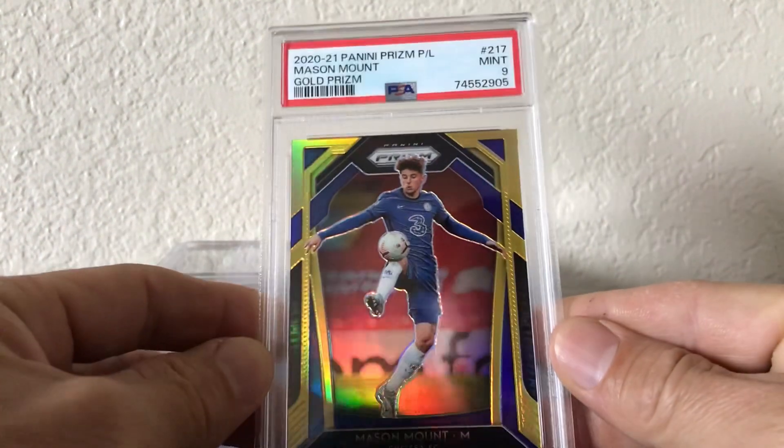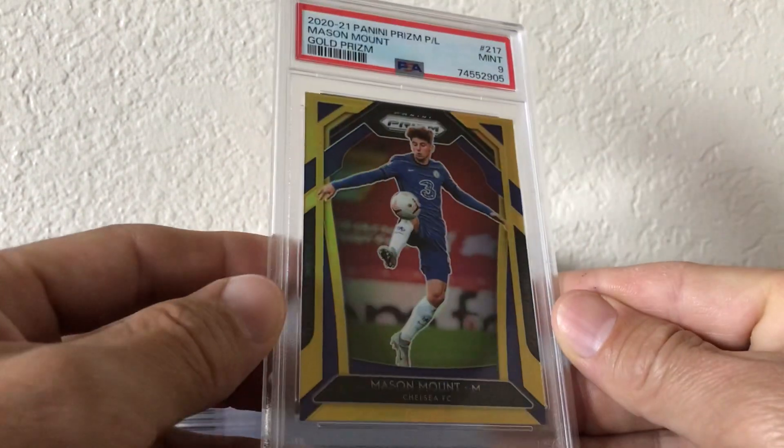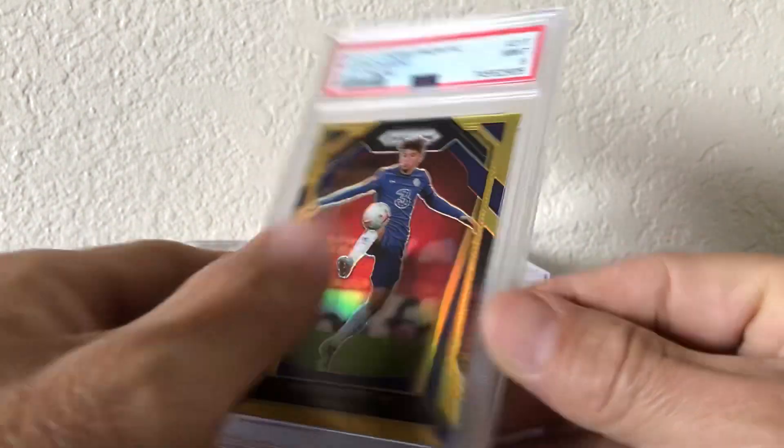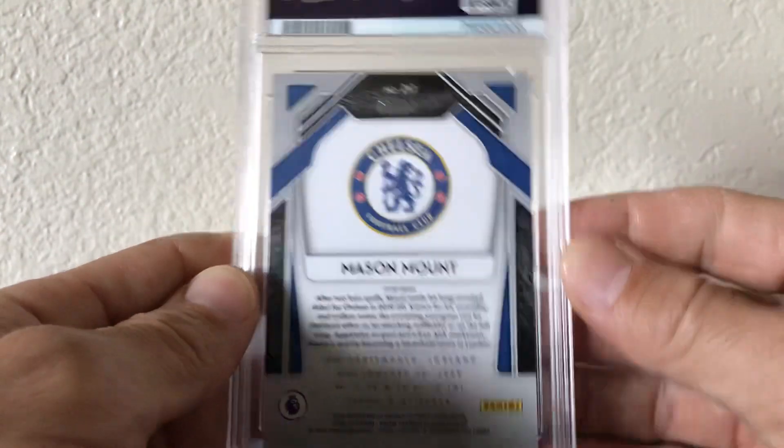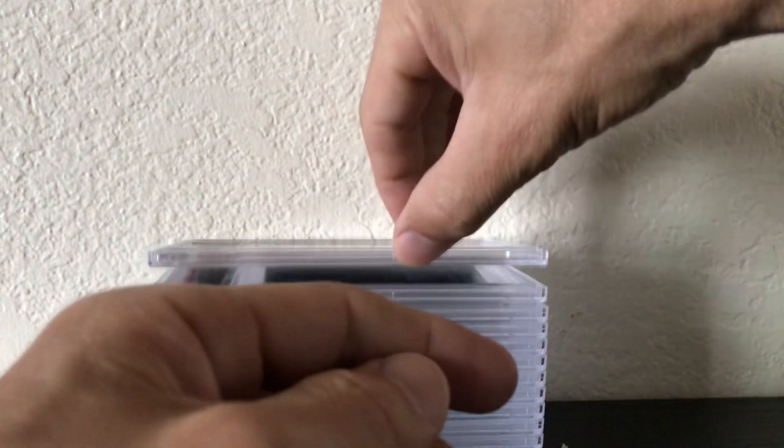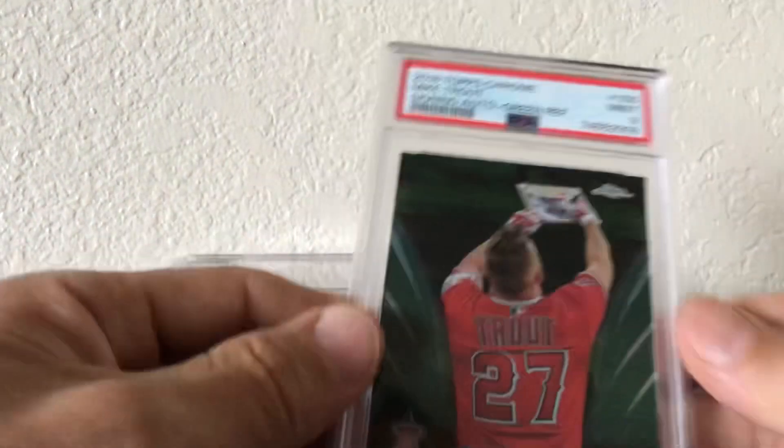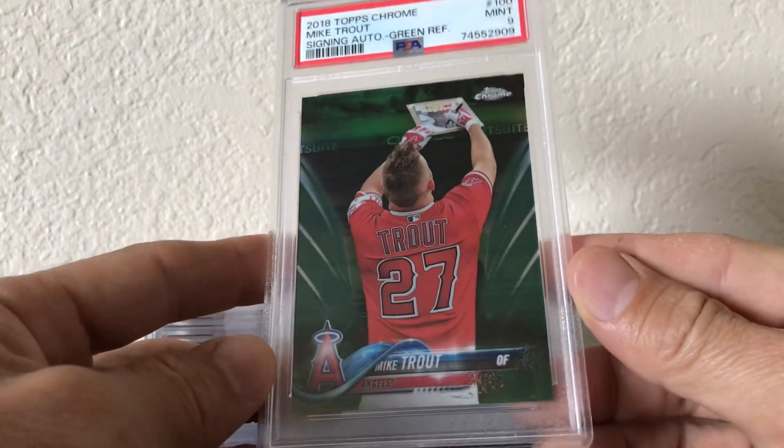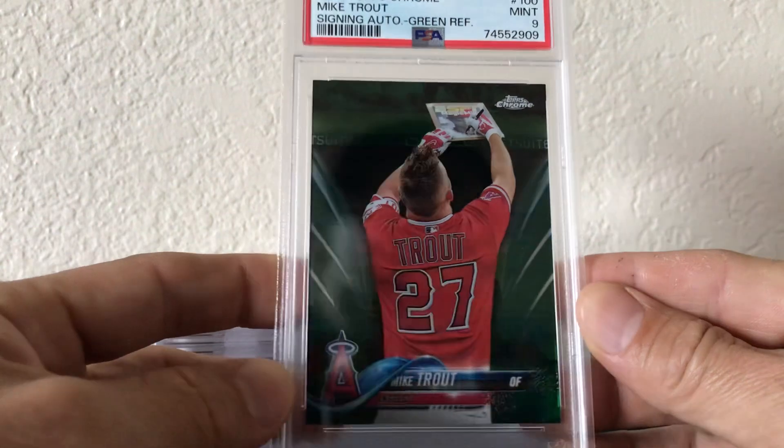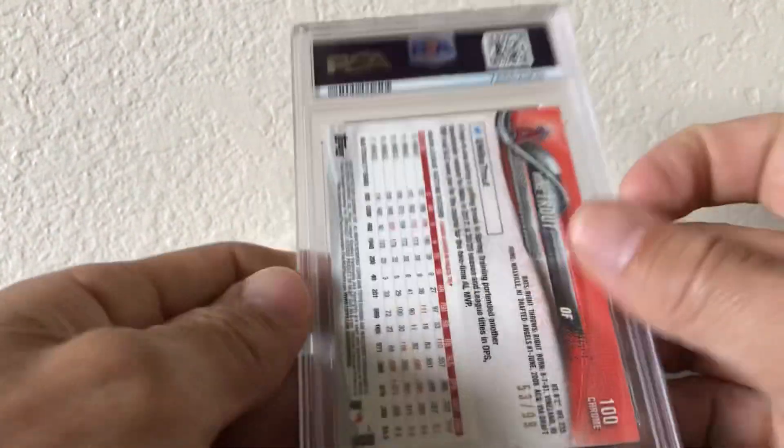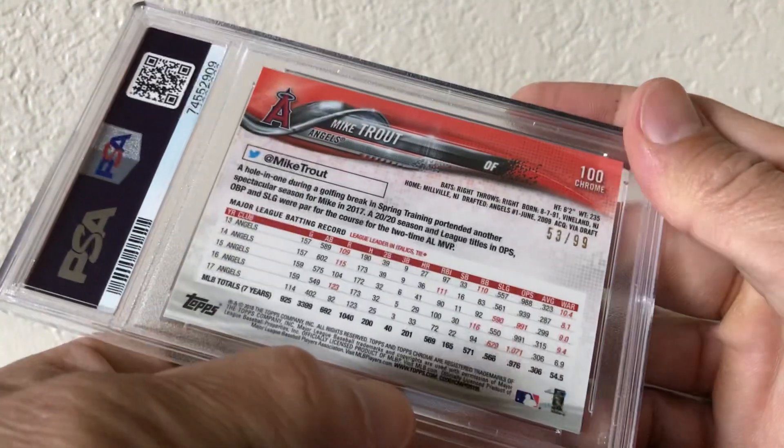Mason Mount Prizm Gold numbered to 10. Trout, Trout 2018 Topps Chrome refractor numbered to 99, him signing the autograph.